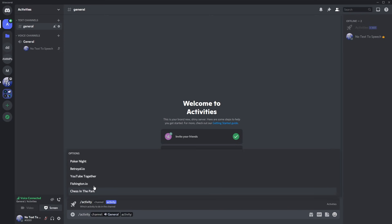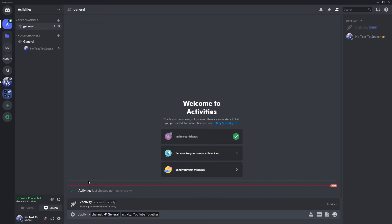Then you need to click on your activity. There's Poker Night, Betrayal.io, YouTube together, Fishington.io, and Chess in the Park. I'm going to do YouTube together because it's probably the most useful.